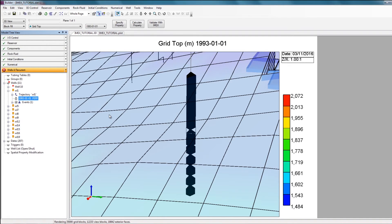So this is how you import trajectories and perforations into Builder. Thank you for watching.